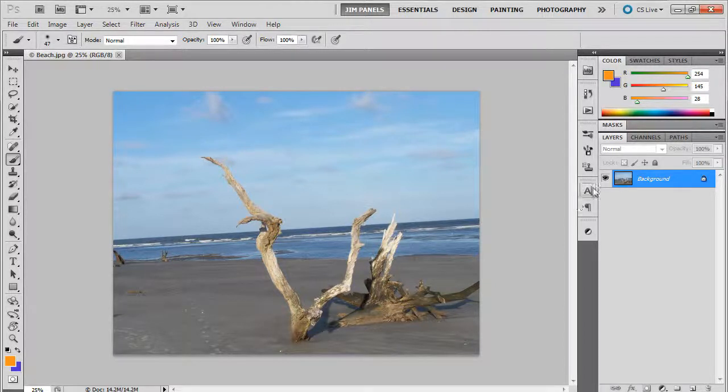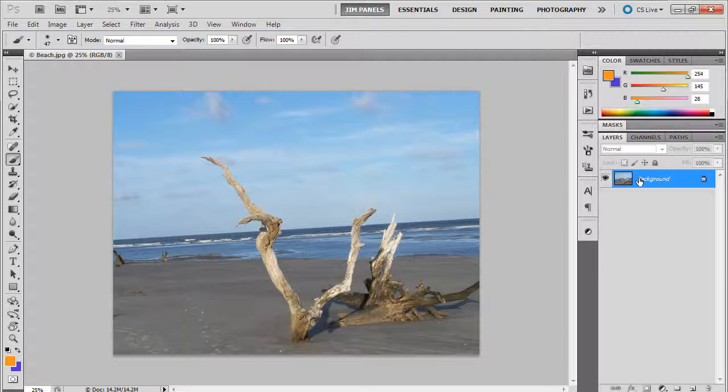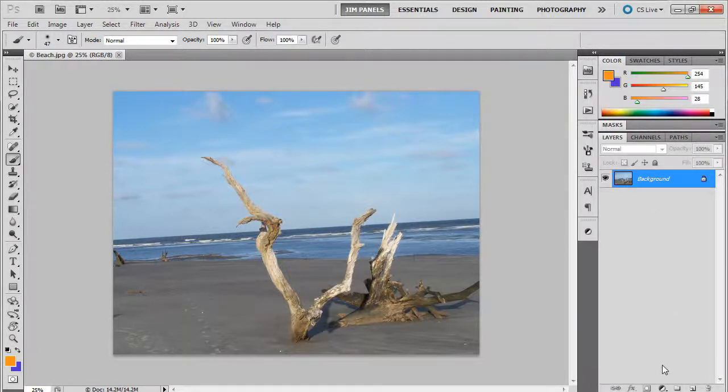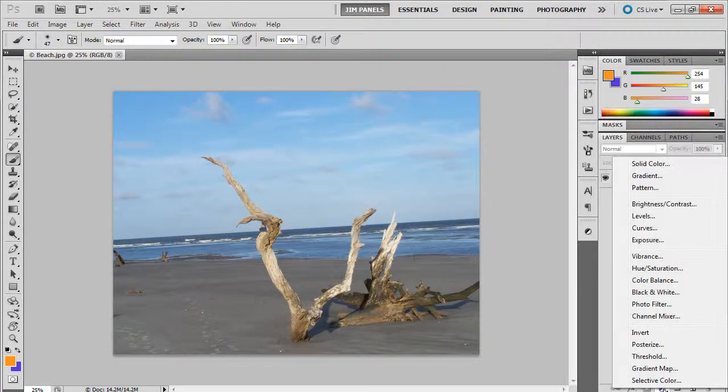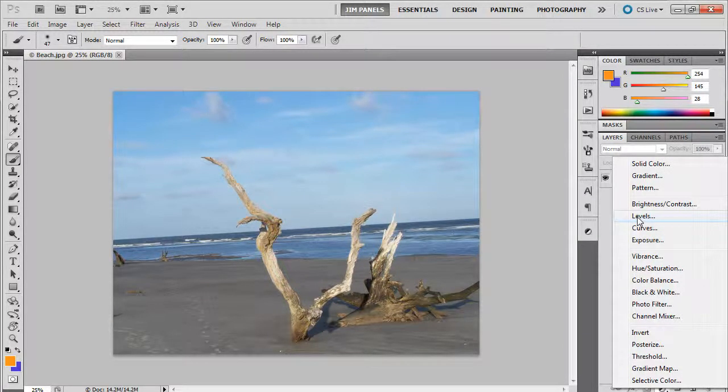We can create adjustment layers, layers that don't alter the original background layer but instead change the way it's viewed. The way you do that is down here at the bottom of the layers panel. There's this little black and white circle, and you see that there's a levels adjustment.